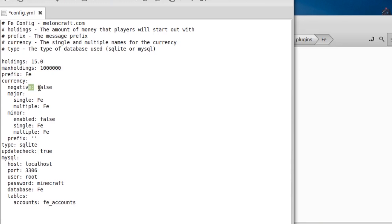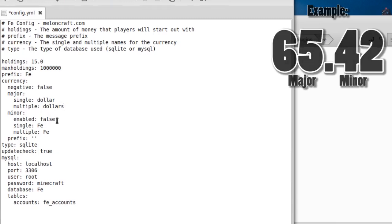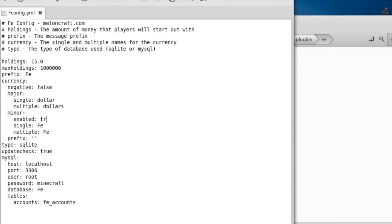Then you have currency — you can set whether you want players to be able to go into the negatives, set that to true or false. Then we have the major and the minor. You can change the major currency name to whatever you want; for my server I'm going to call it dollar (singular) and dollars (plural). And the minor is just like cents in actual currency. I'm going to enable this and call it cent and cents. You can also add a prefix there if you'd like.